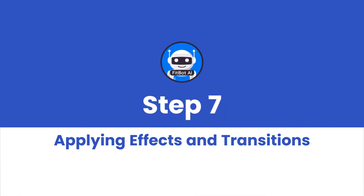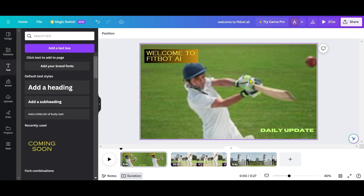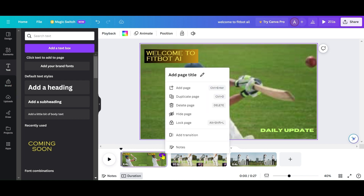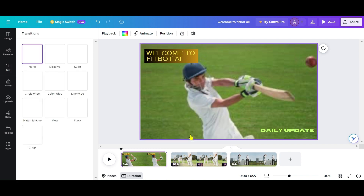Step 7: Applying Effects and Transitions. Canva offers transitions, but a simple cut often works best. Adjust the start and end points of clips to create seamless transitions. You can also use Canva's transitions for more creative effects.